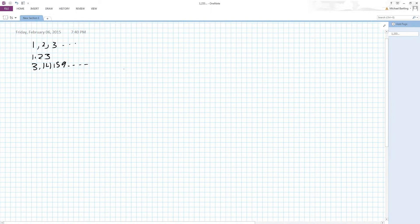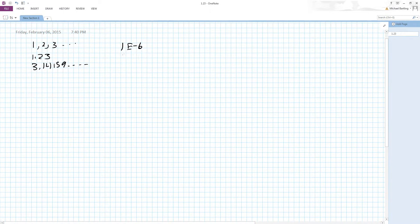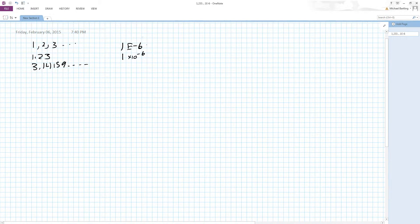As engineers, we like to do science, so we have our engineering form — like 1e to the minus 6, which is the same thing as 1 times 10 to the minus 6, and other scientific notations. What if we can represent binary numbers in a very similar form? Well, we get something called floating point numbers.